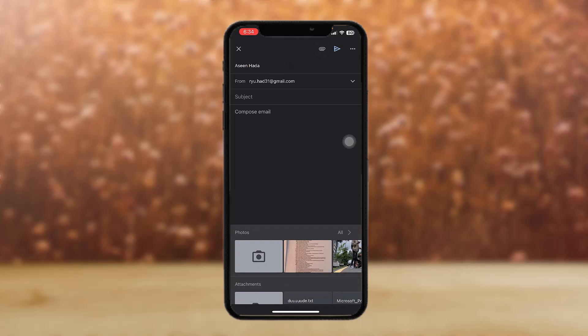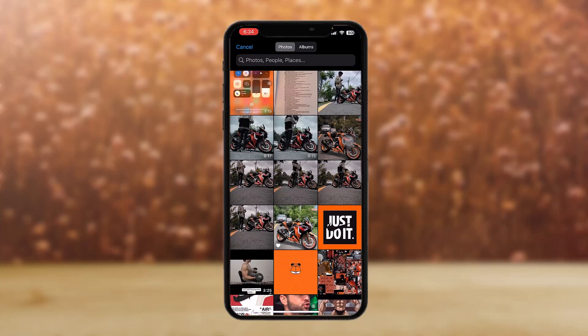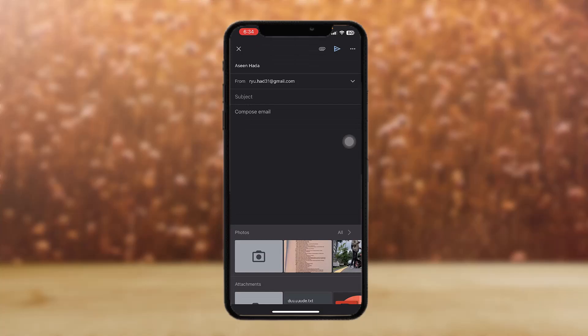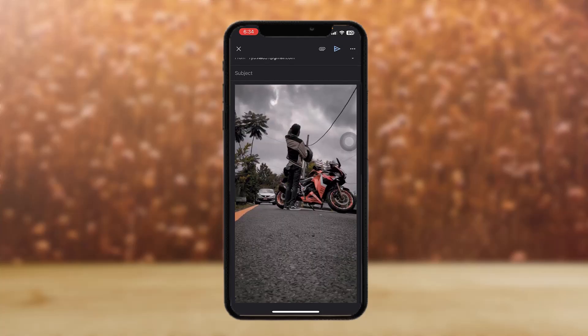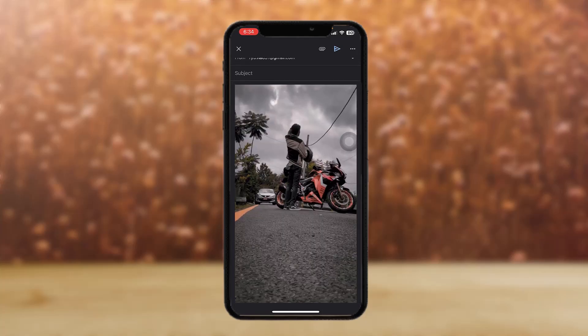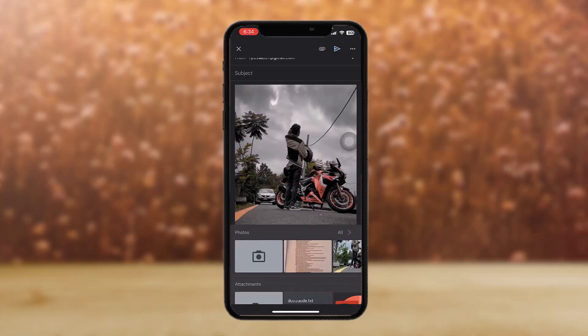You'll see a Photos option — tap on All. Select the first photo you want to add. It will start loading, then do the same again and select the next photo. That's basically how you add multiple photos.